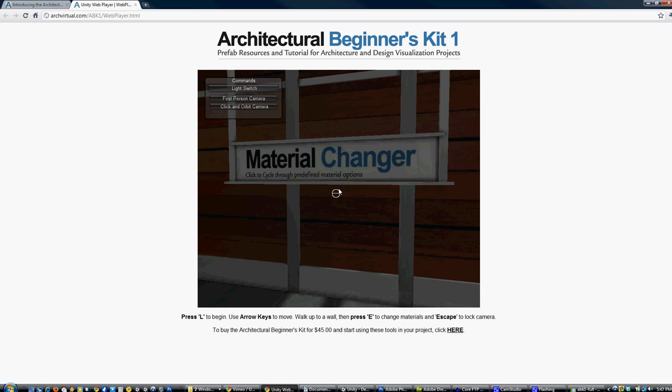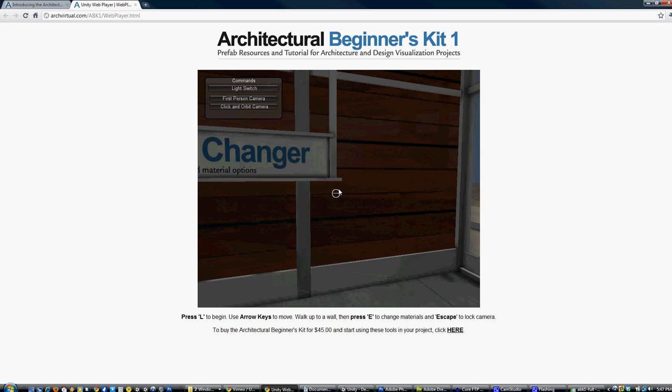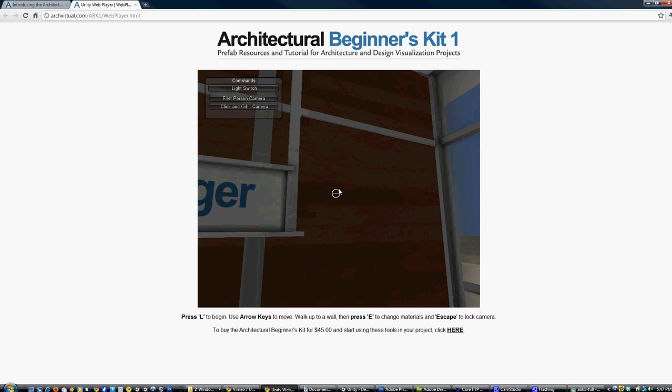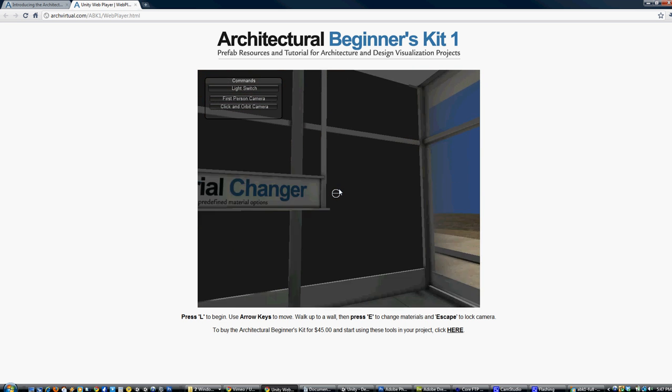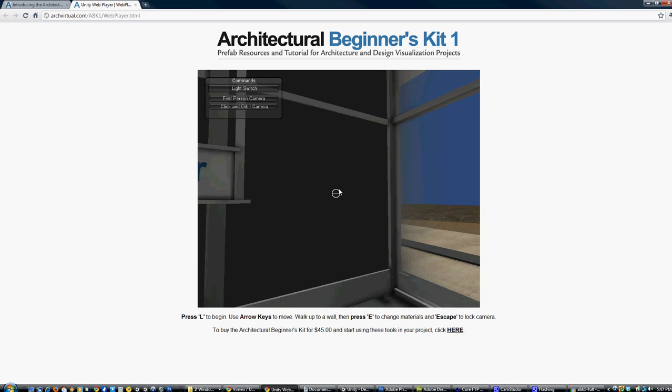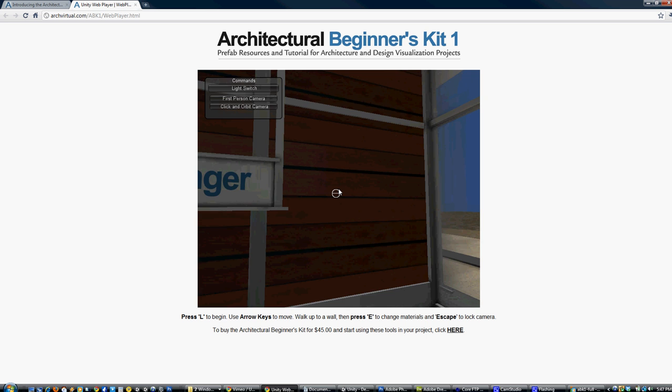Another neat feature is the material changer. If you walk up to a wall, you can click through different predetermined materials.